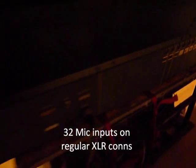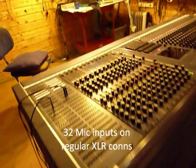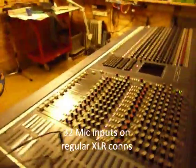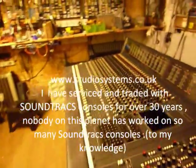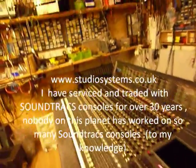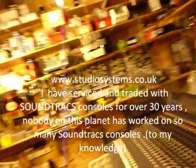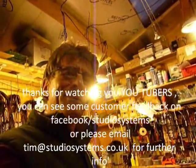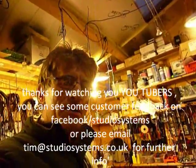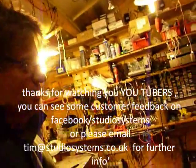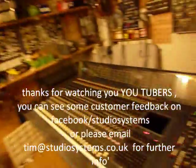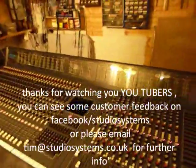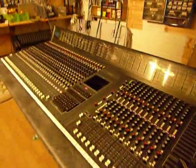So a beautiful console from studio systems in 2014, so this is nearly 30 years old, well it is 30 years old. It's nearly as old as me anyway. I hope you've enjoyed that you YouTubers, a Soundtrax CP6800. See you on the next.